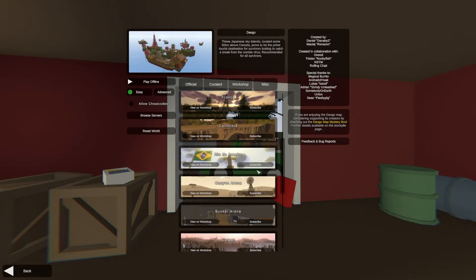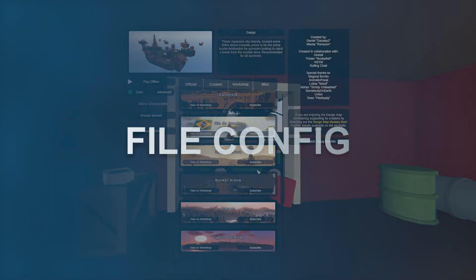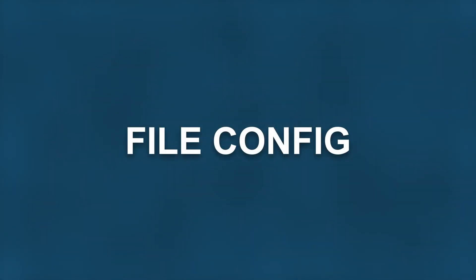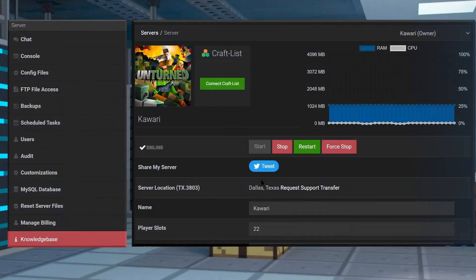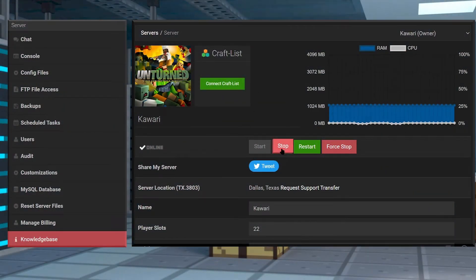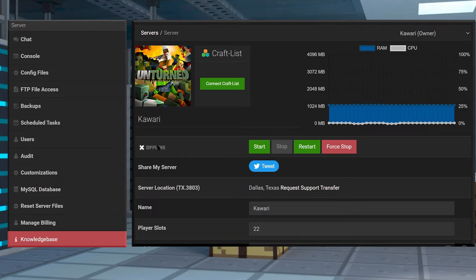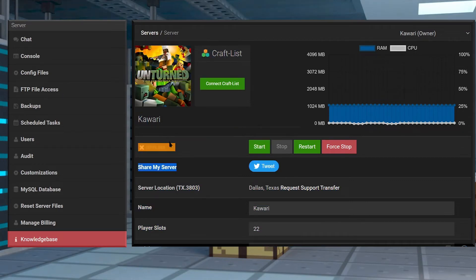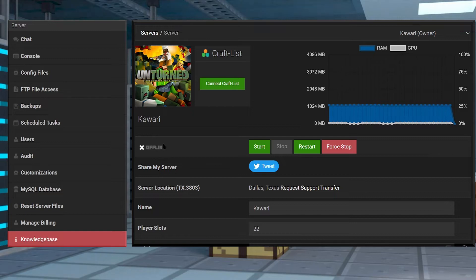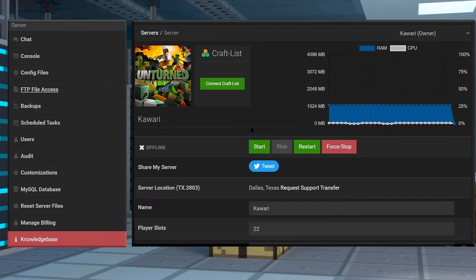To actually change your map, you're going to want to go ahead and jump into your Apex server panel and then click on stop. Once your server actually does stop and becomes offline, then you can click on FTP file access to the left hand side of the page and then log in with your information.